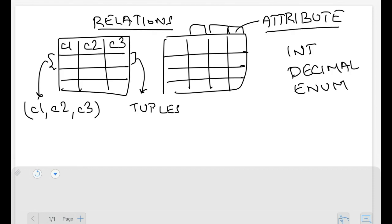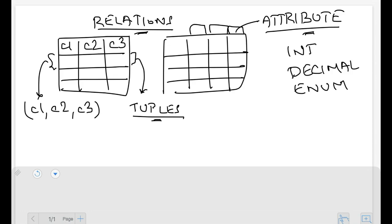So these are the key terms associated with the relational model: relation, attribute, and tuple. These basically correspond to a table, a column, and a row respectively.